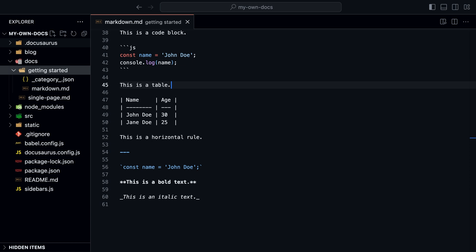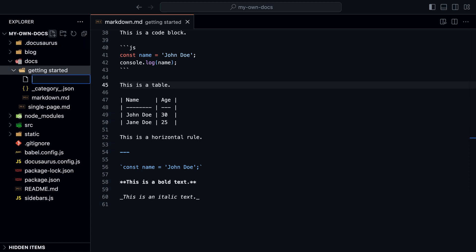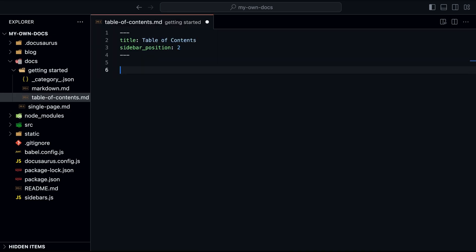and add an inline table of contents. Let's add a new markdown file called table of contents and add some content to it.